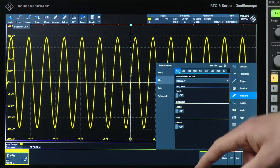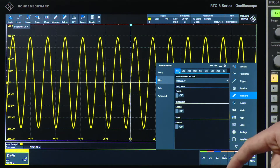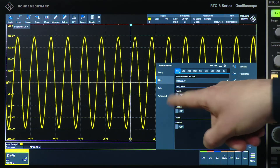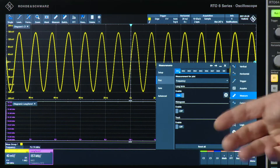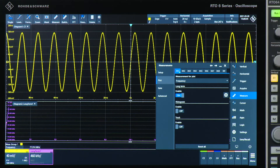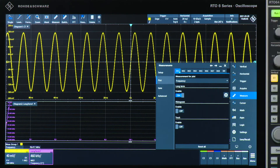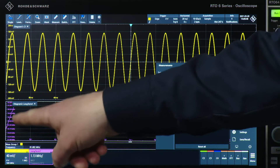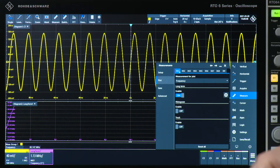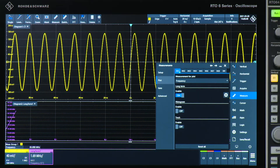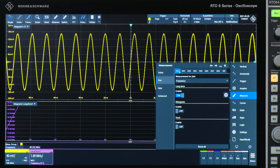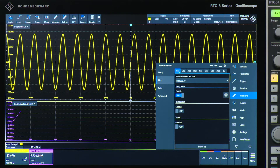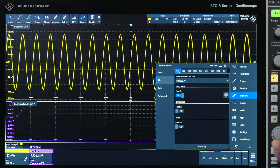But I can also go to the plot area here and enable, for example, a long-term plot of my frequency measurement. If I do that, you can see here on the left that it's plotting the change of the frequency of my yellow signal over time.